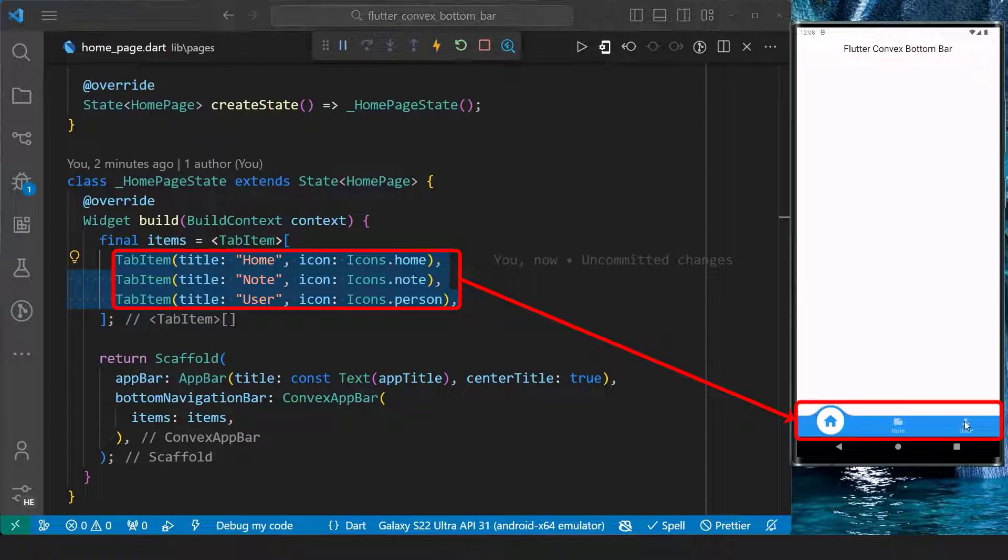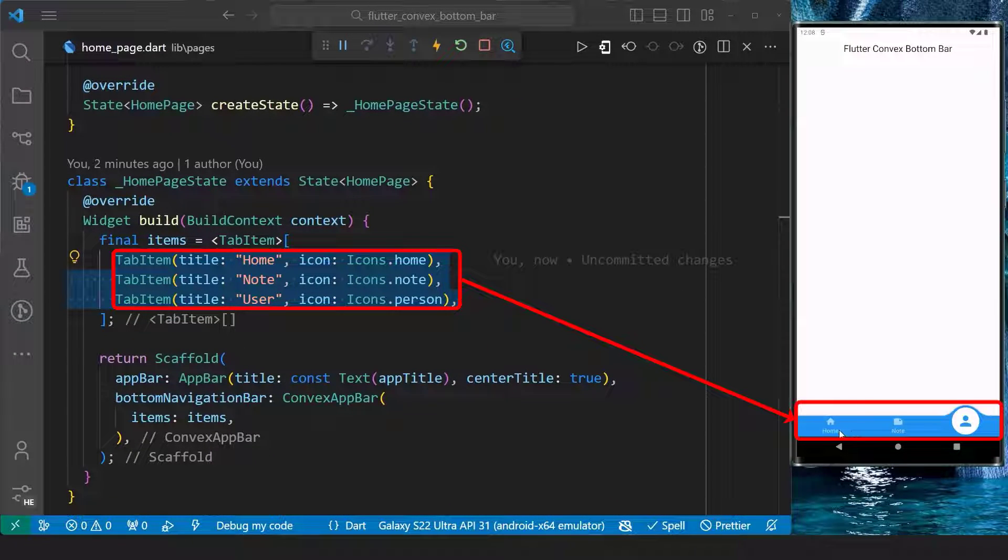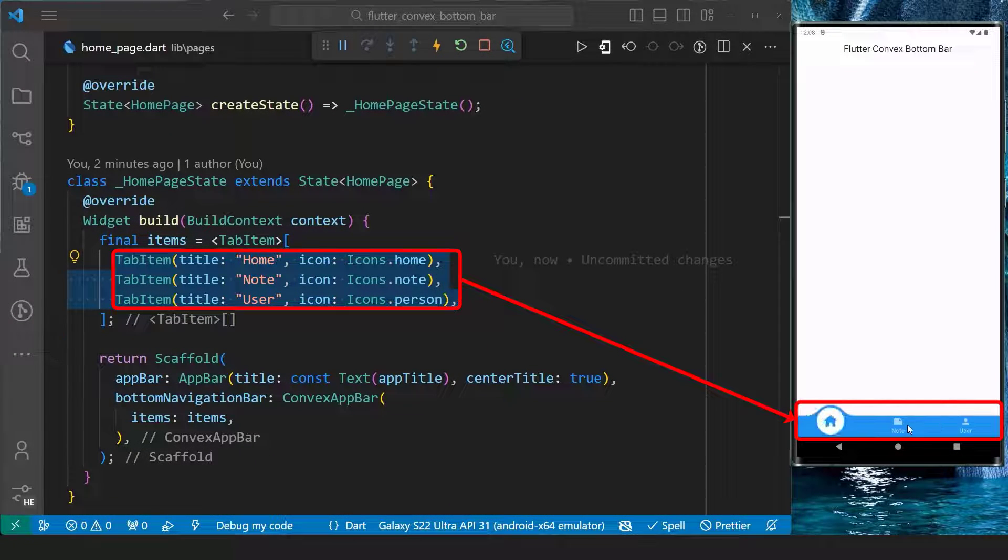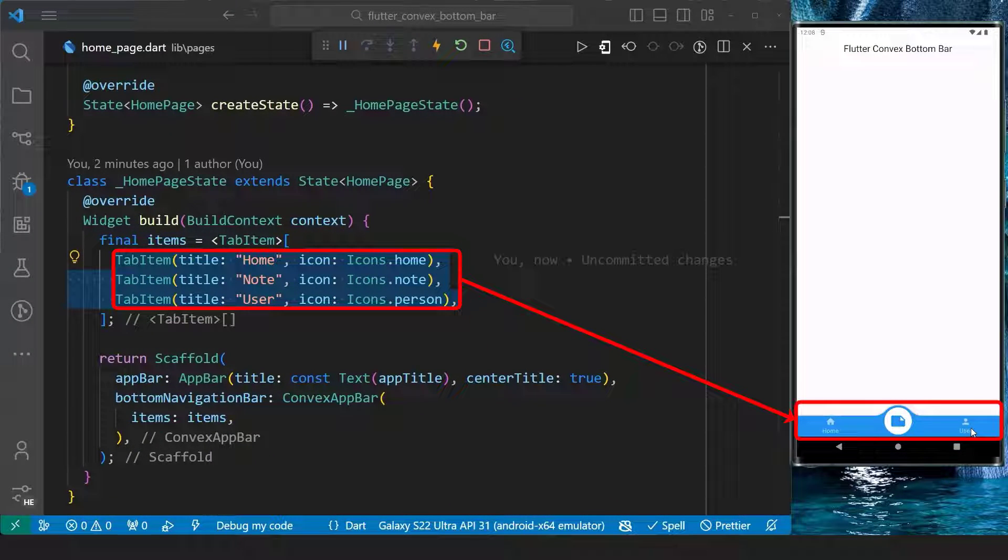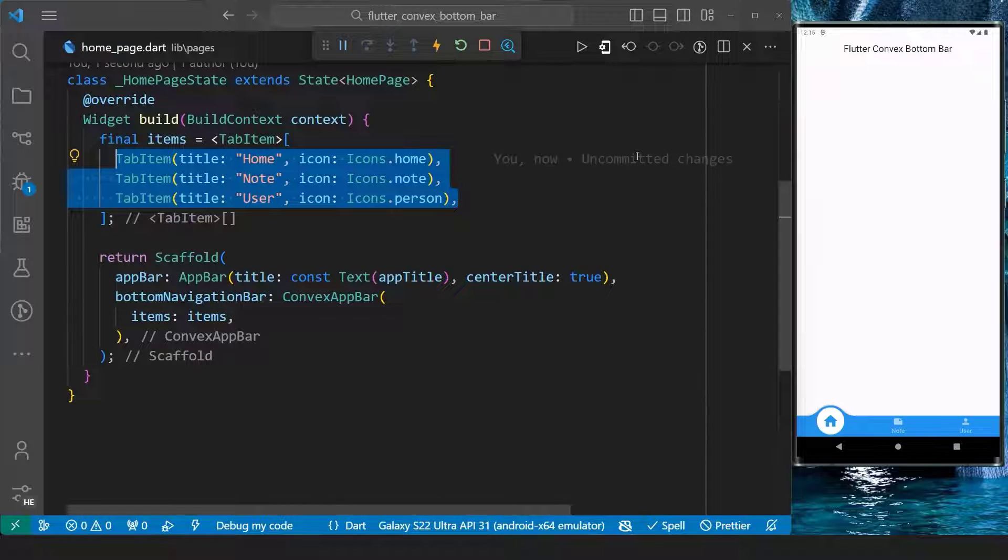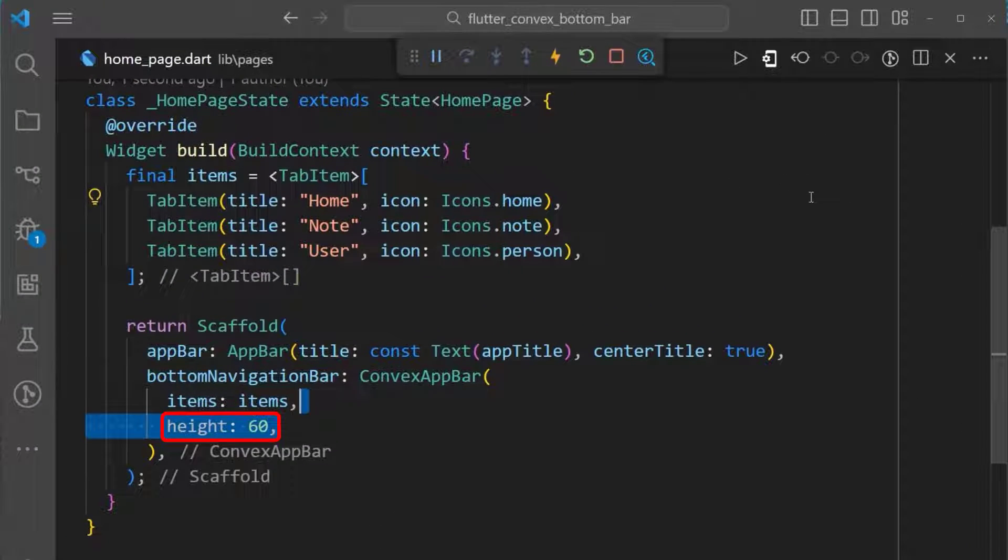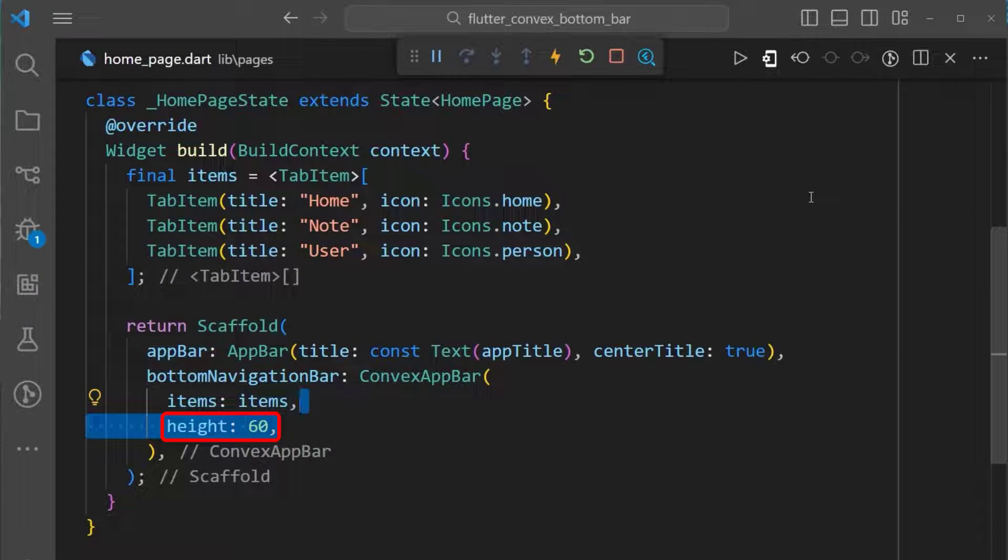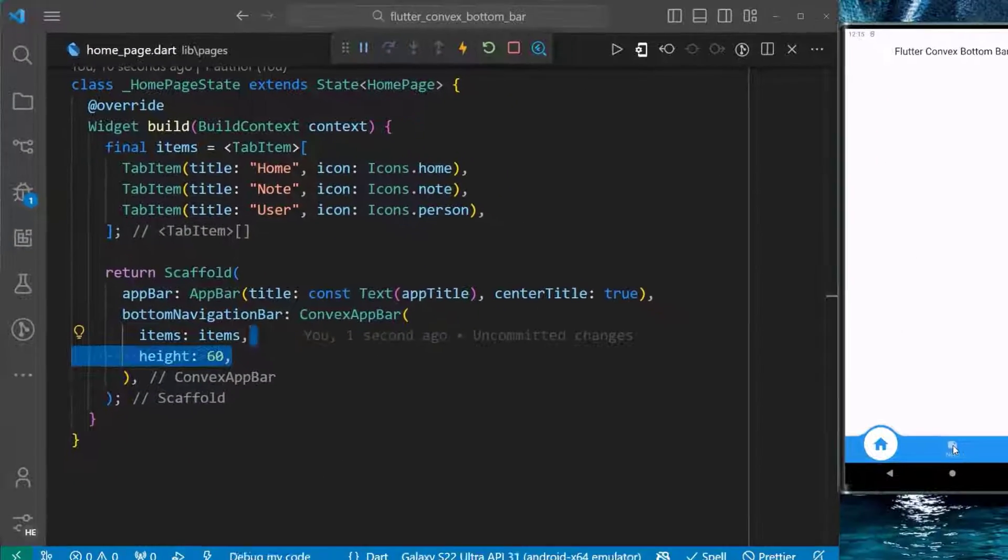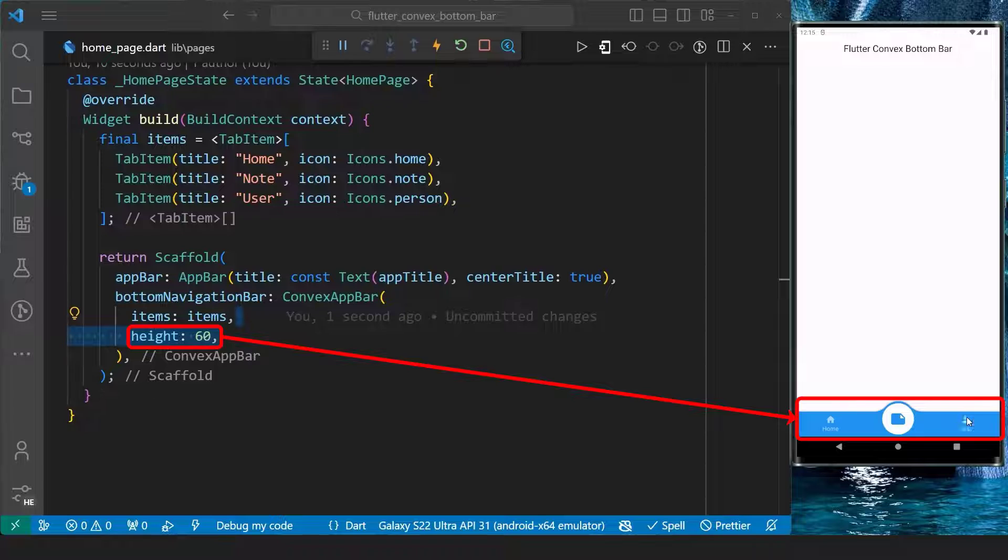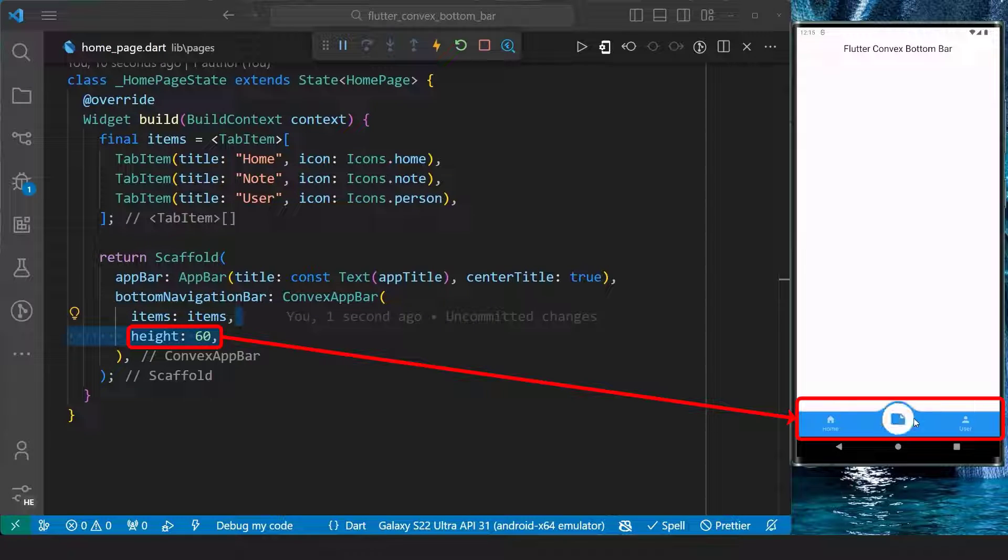With this, we have added a basic bottom navigation bar using the convex bottom bar package. We can also set a specified height for the bottom navigation bar. Therefore, we have increased the height of the bottom navigation bar to 60.